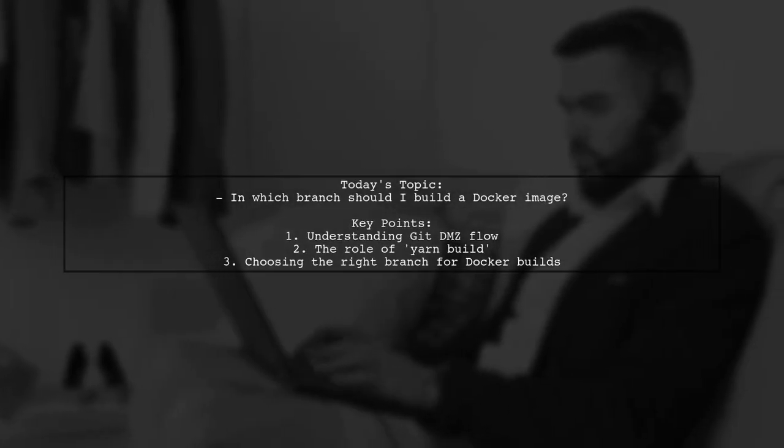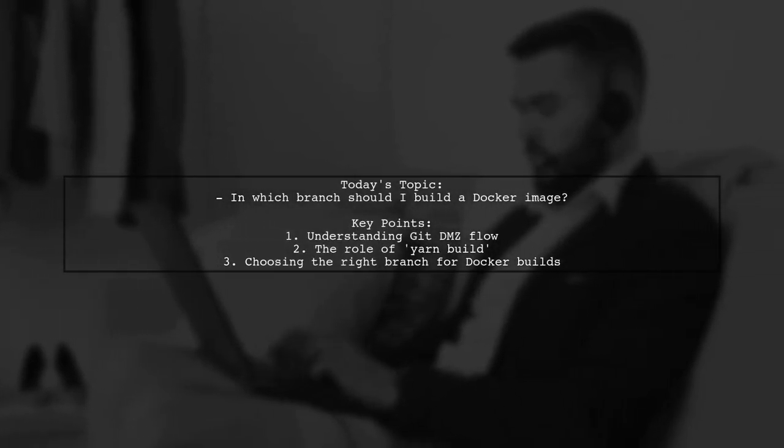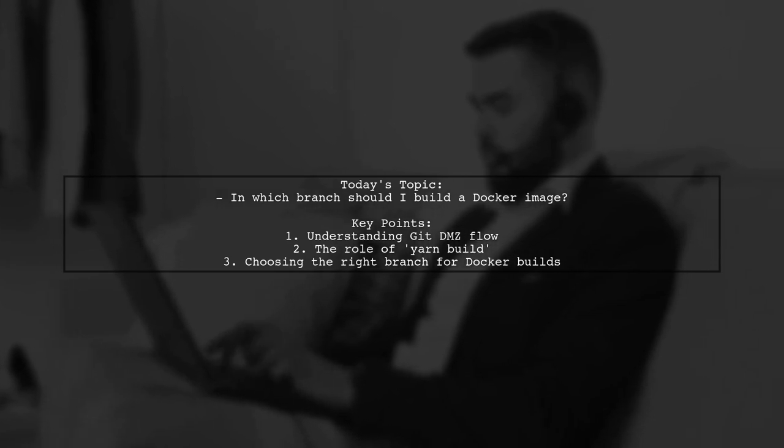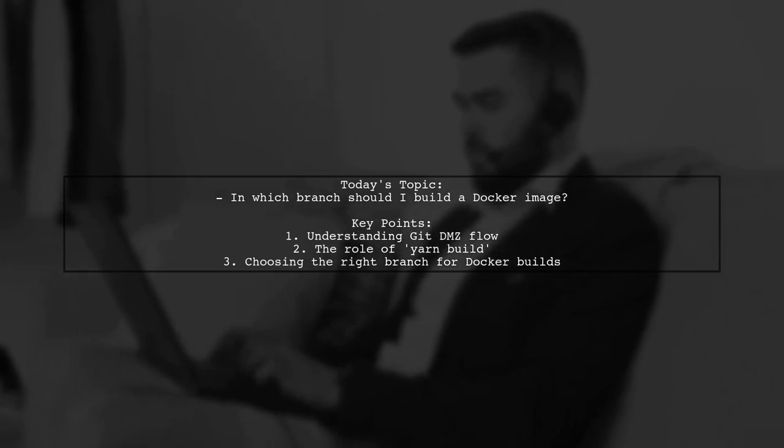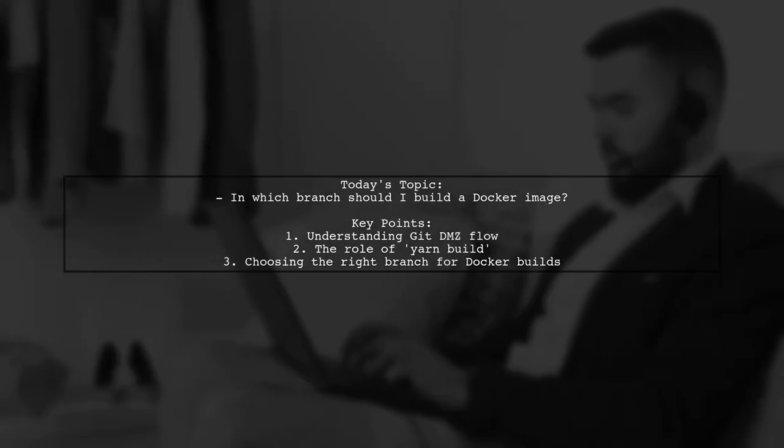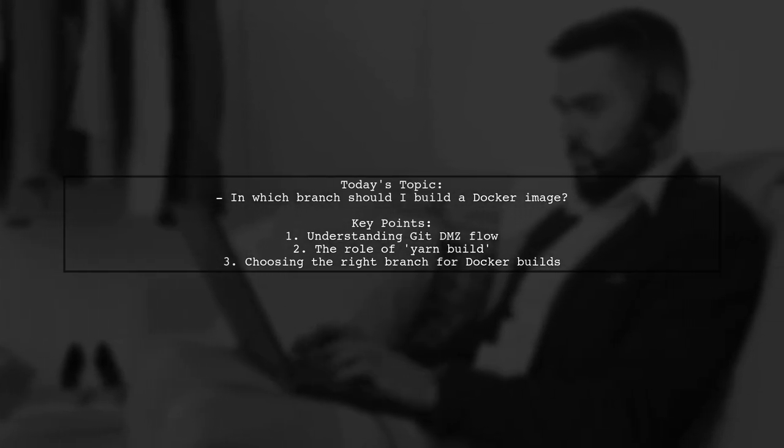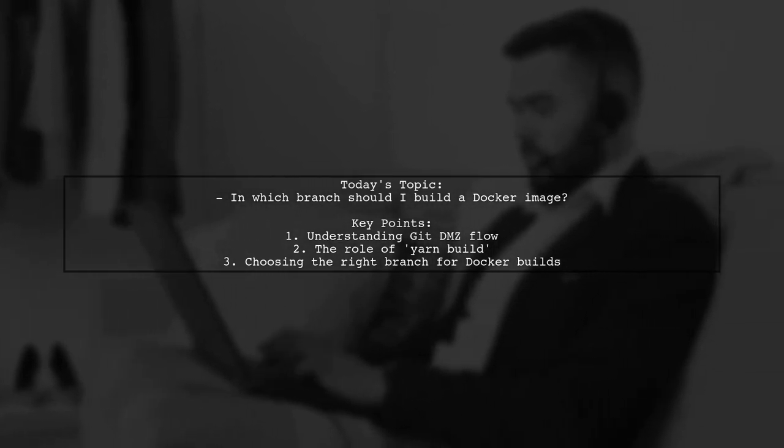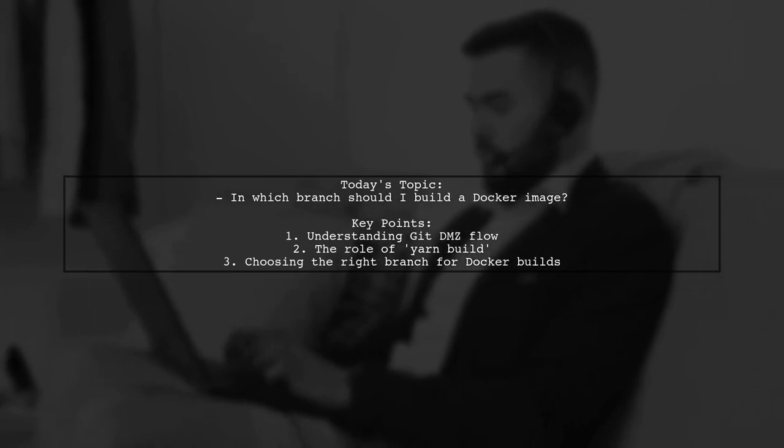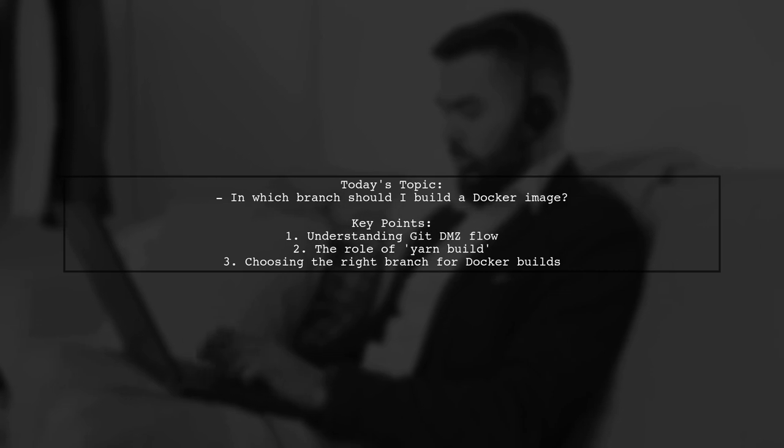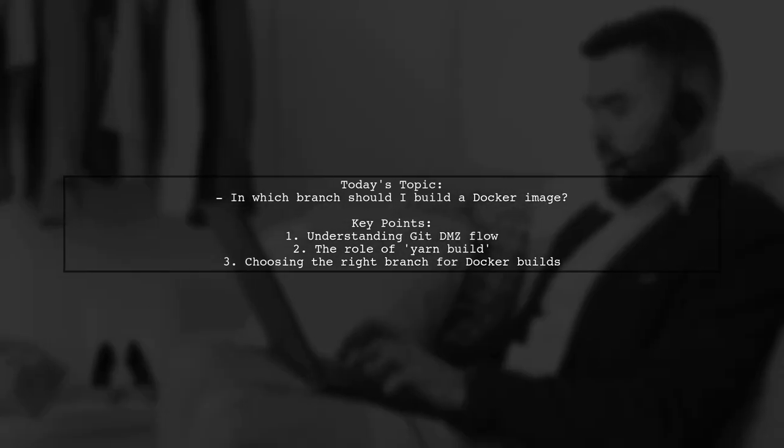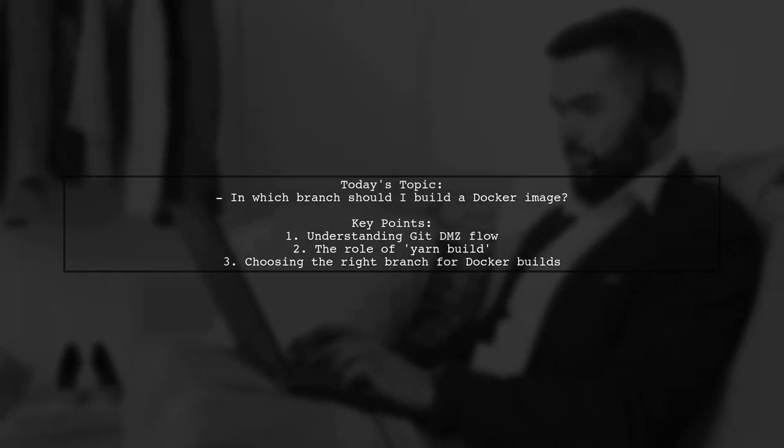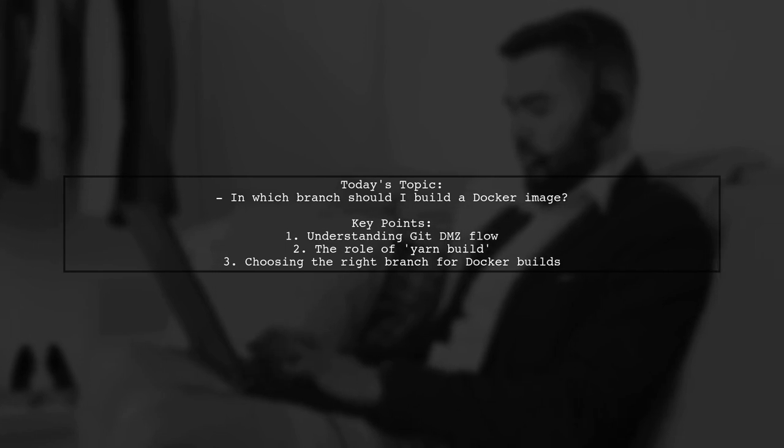Welcome to our Tech Explainer video. Today we're tackling an important question for developers working with Docker and React projects. Our viewer wants to know, in which branch should I build a Docker image? This question arises from a React project based on the React static boilerplate and follows the Git DMZ flow. Let's break it down together.